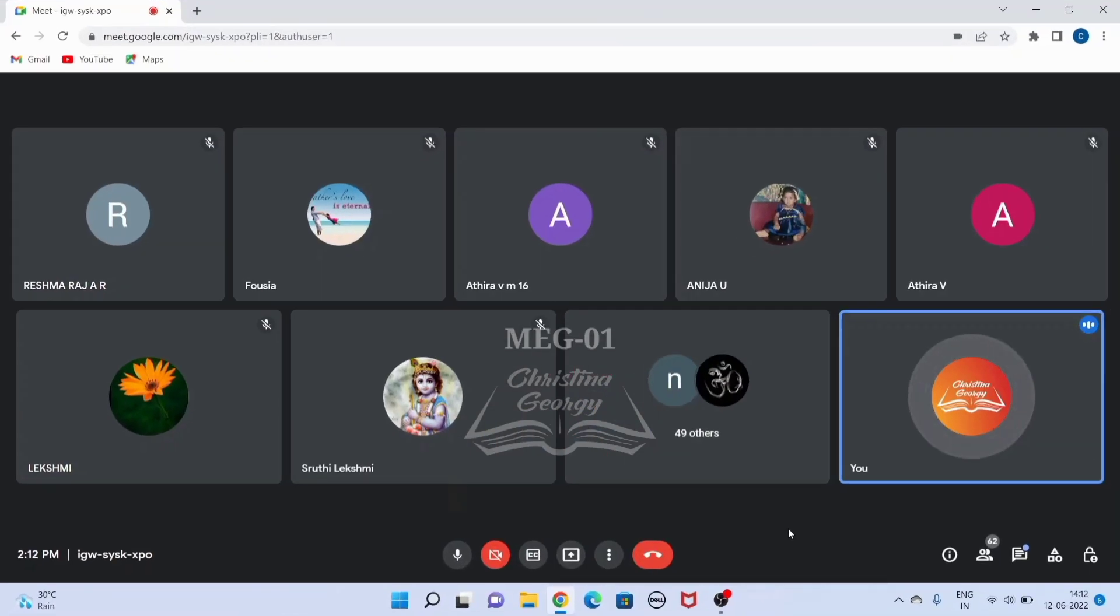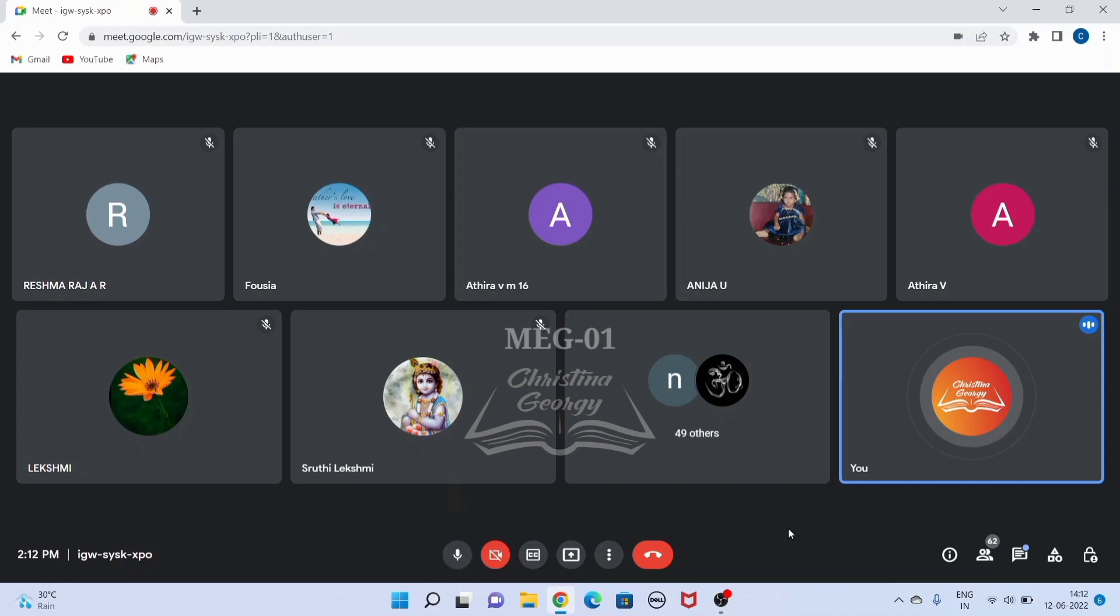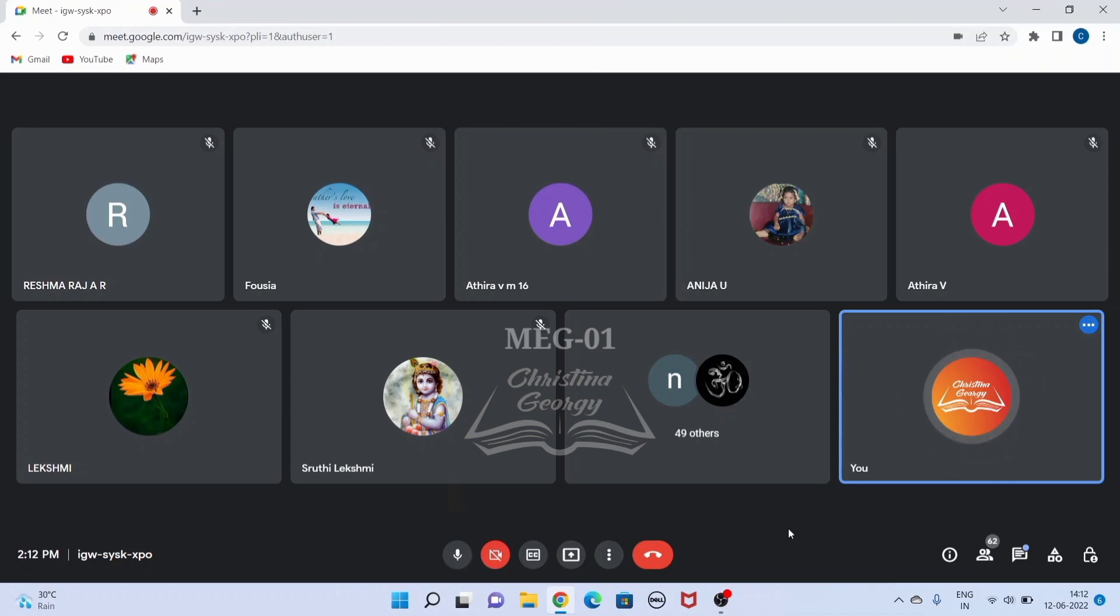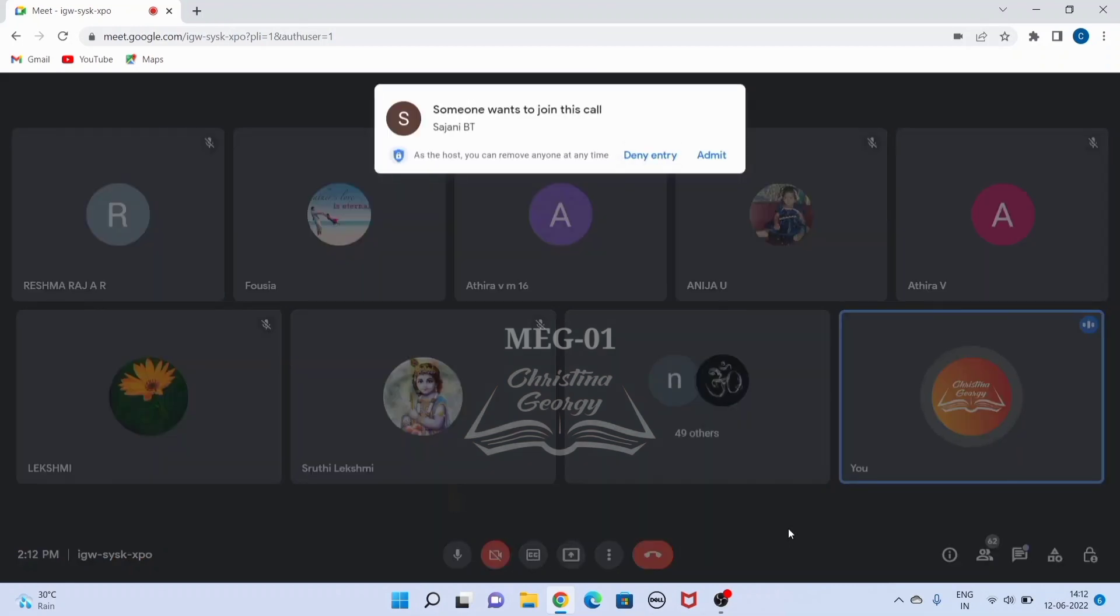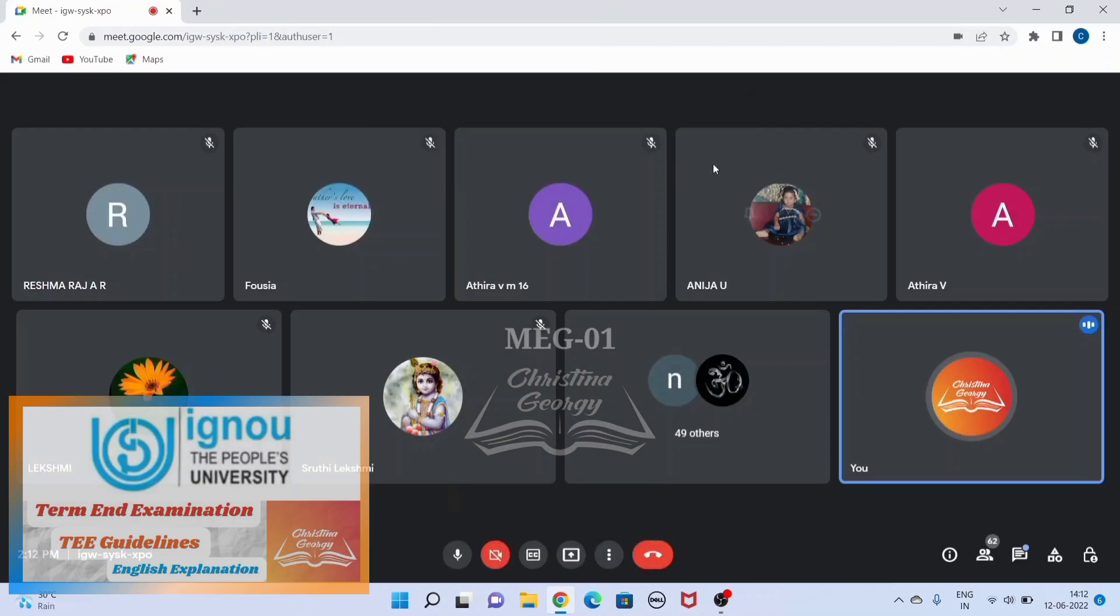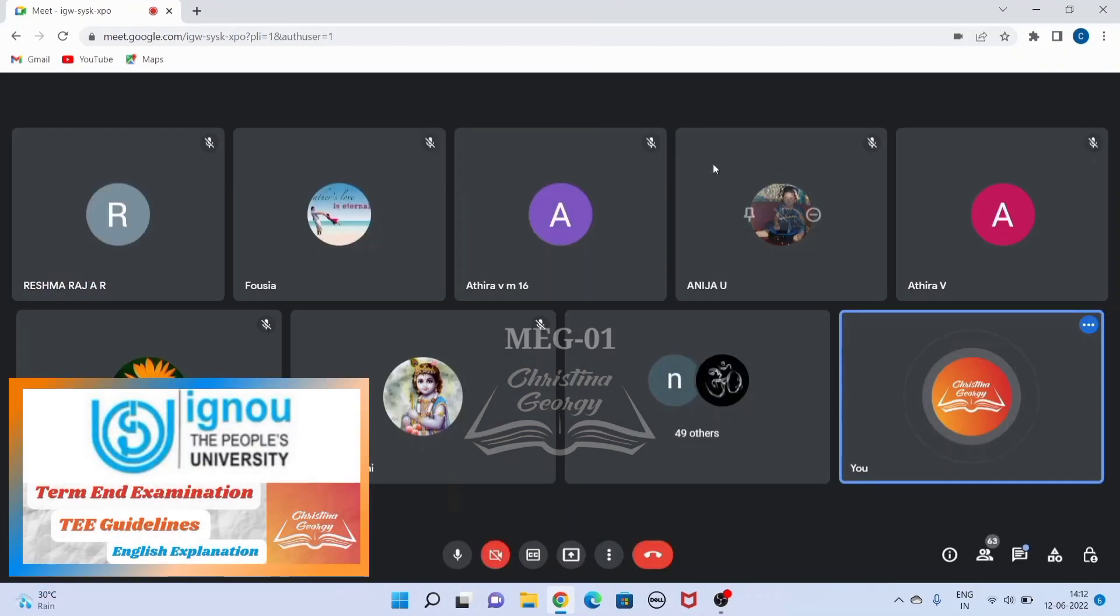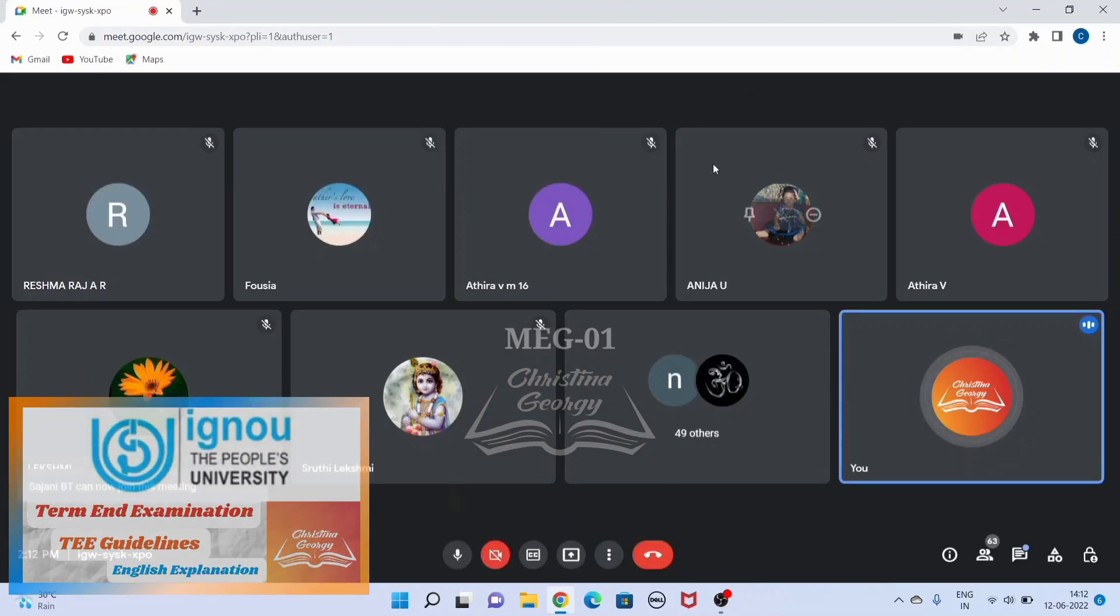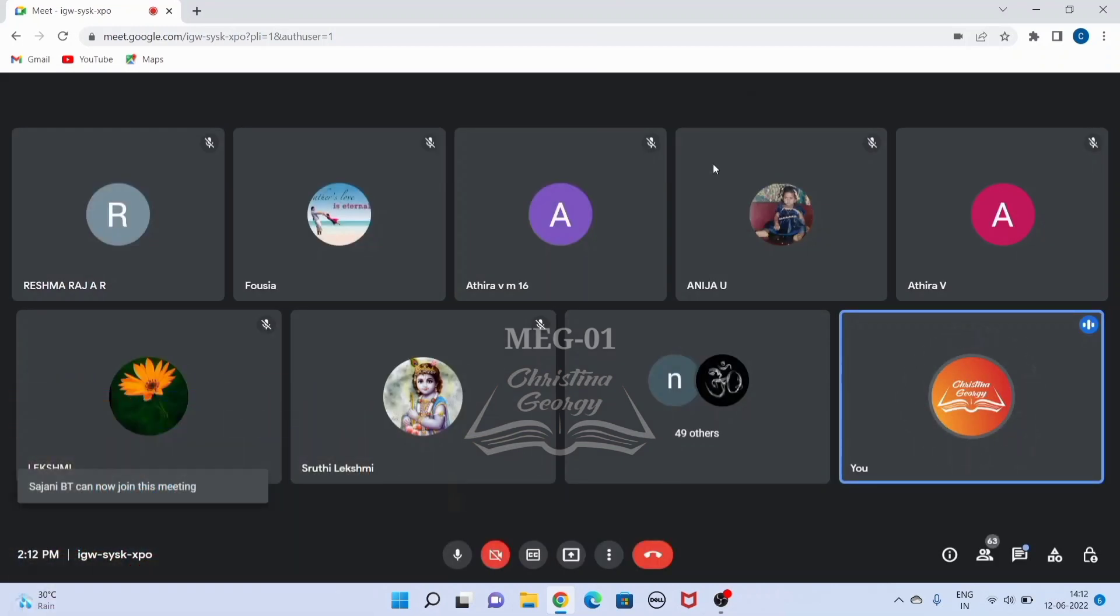Dear learners, I am Kristina Georgi, your academic counselor for the MEG program. Today we will deal with the course code MEG01 titled British Poetry. As per the request of many of our learners, this session will be recorded by me. I will share the link for your effective preparation for the upcoming TEE, your term end examination.